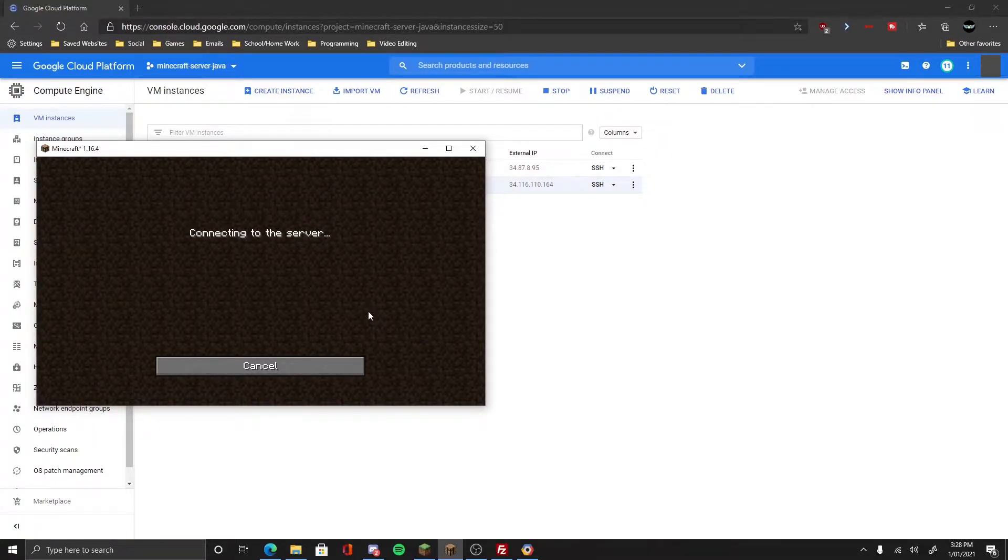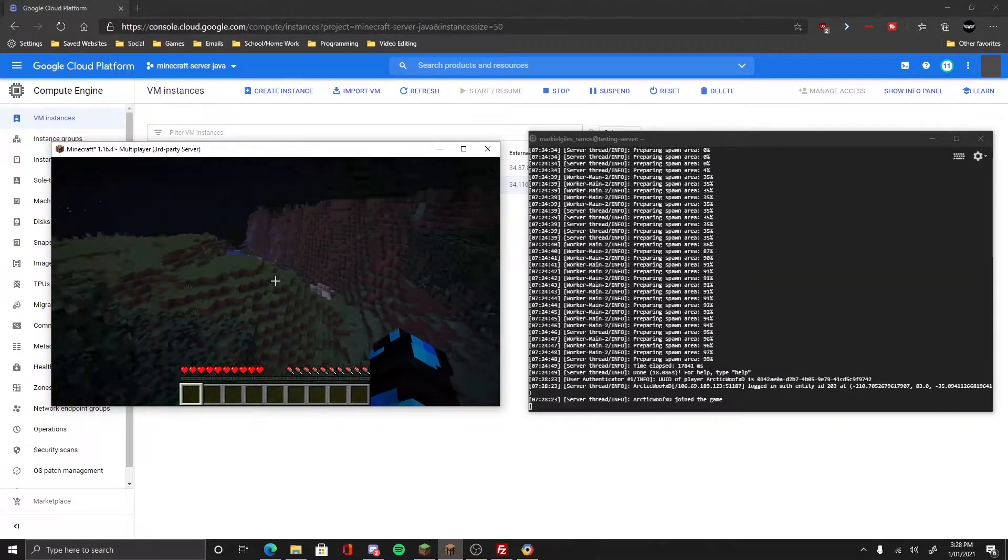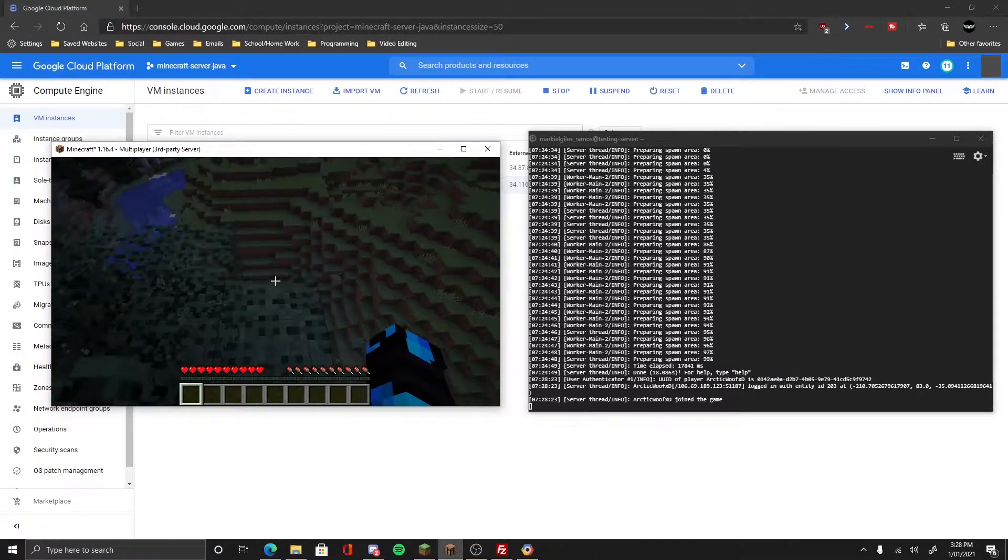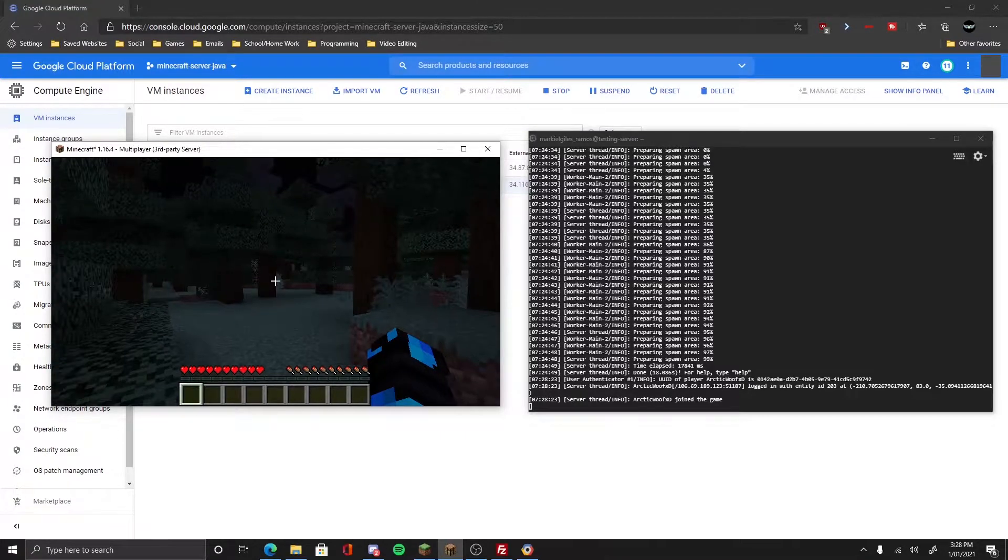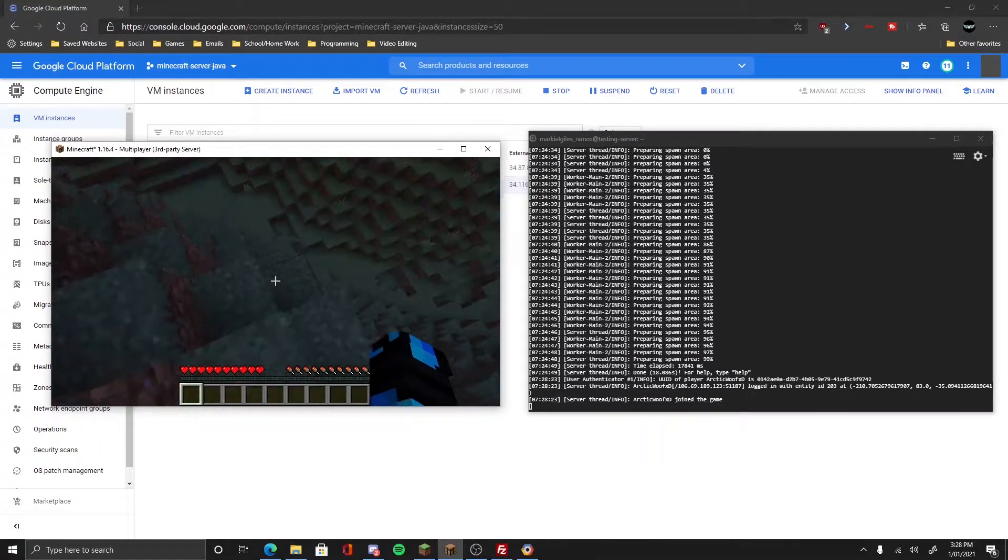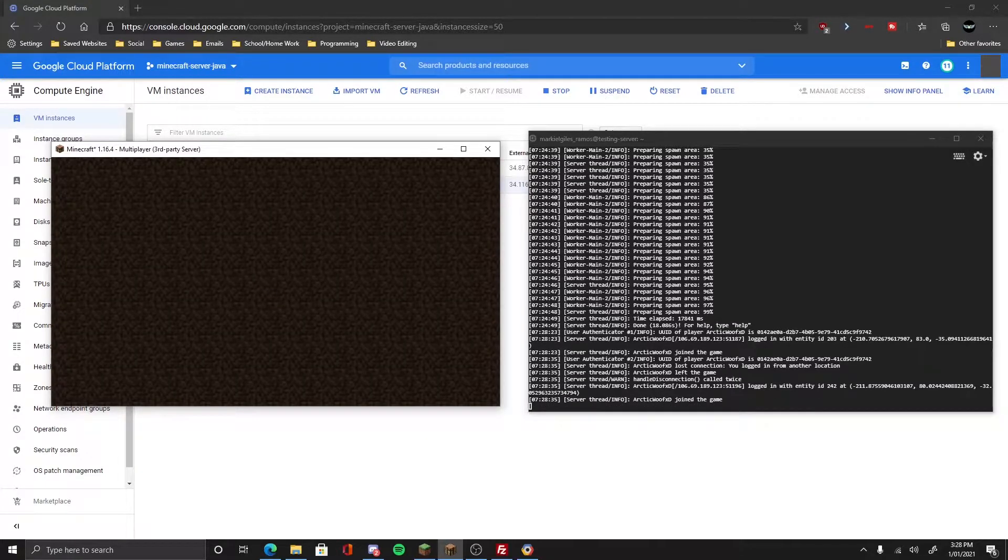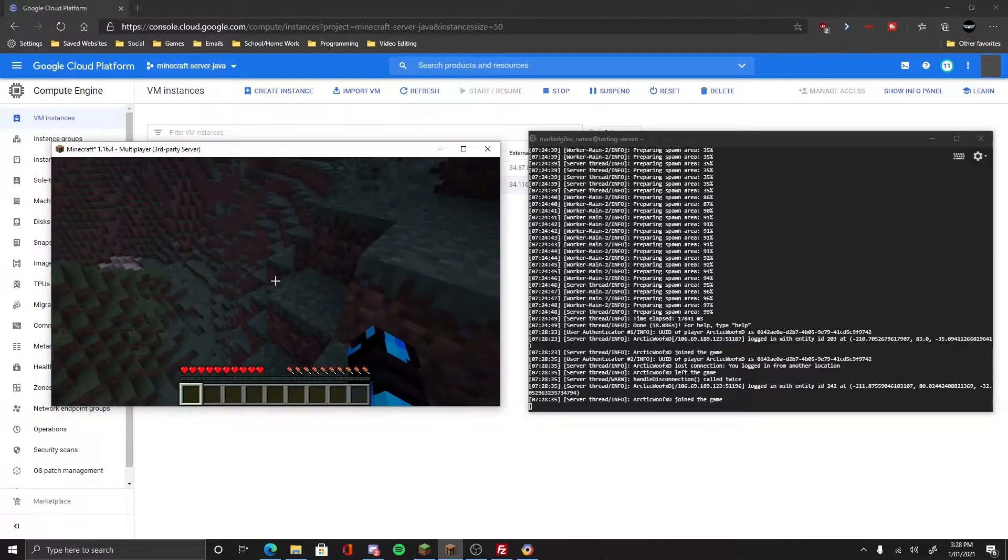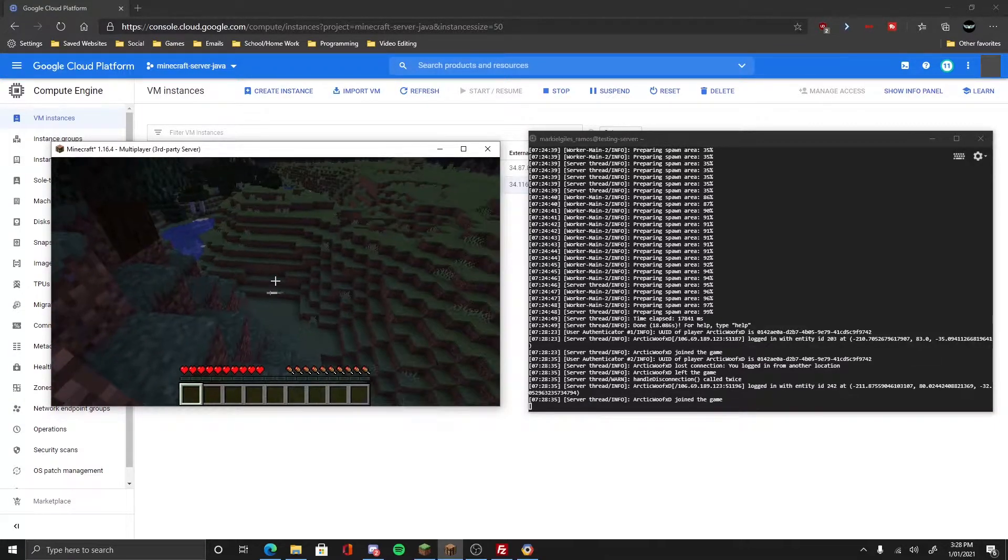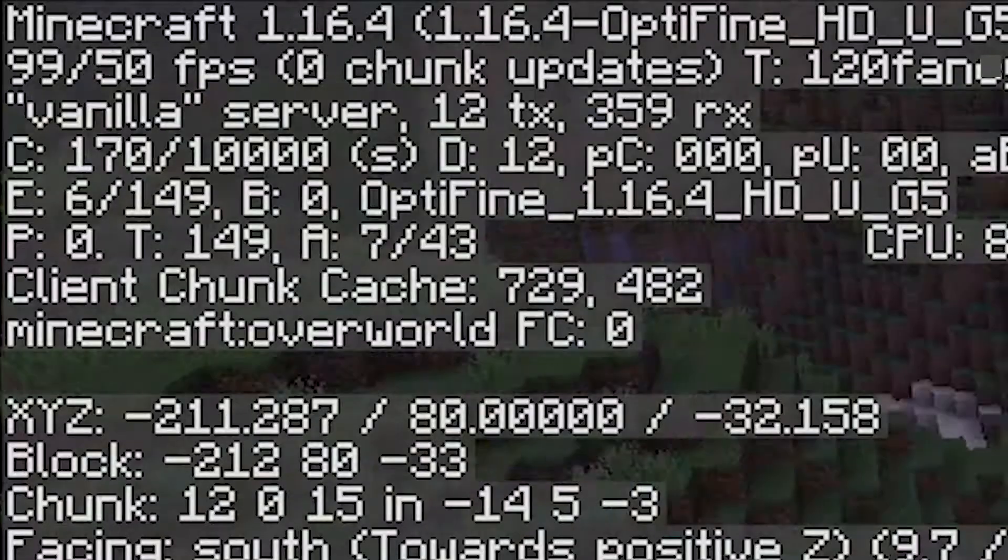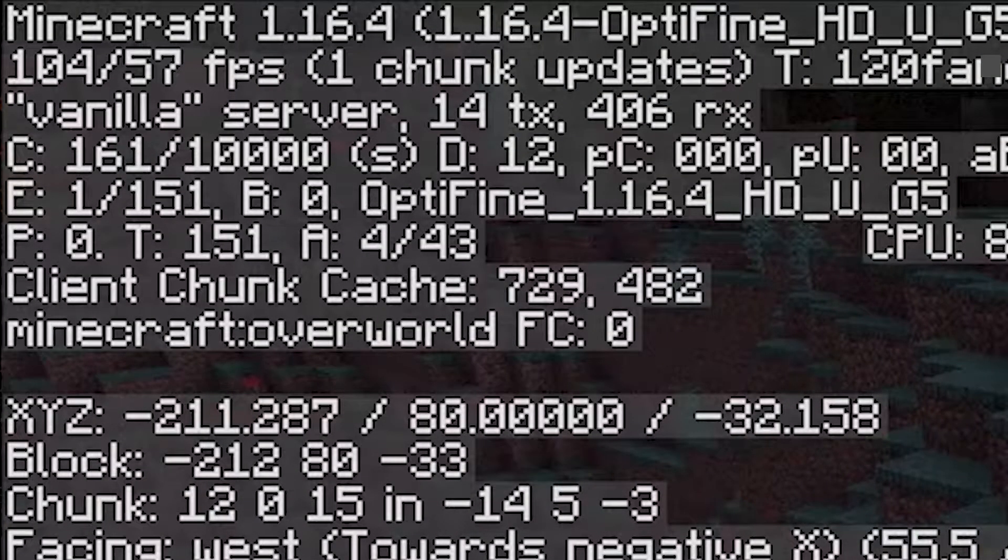It's a new one because I created a new one. There you go, now you're in the server. Sorry for the recording lag, it's not my recording software's fault, it's for recording my screen. I actually logged in.